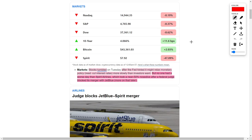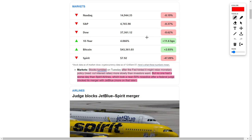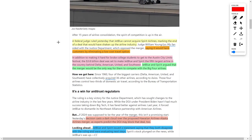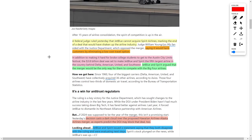Stocks tumbled recently as the Federal Reserve hinted that they might cut interest rates more slowly than investors originally anticipated, causing the stock market to fall. However, no stock had a worse day than Spirit Airlines, as their share price dove by 50% after a federal judge blocked their merger with JetBlue.